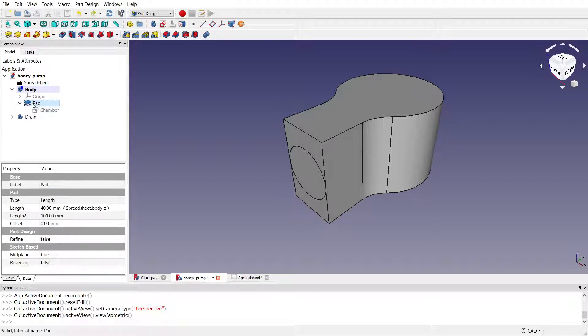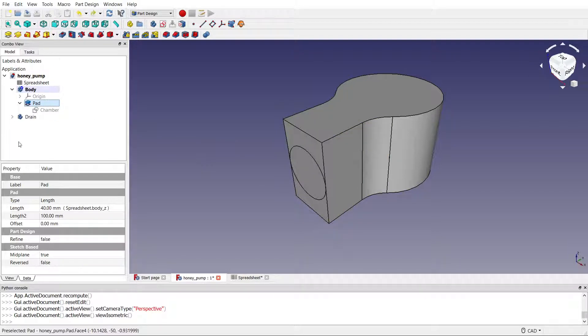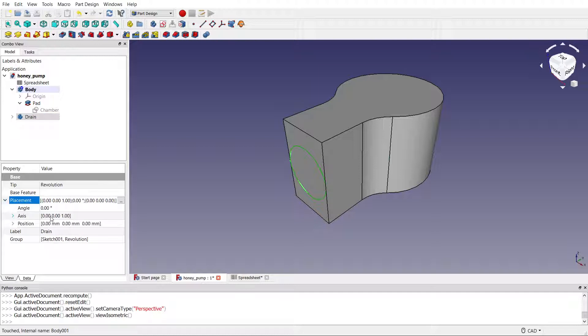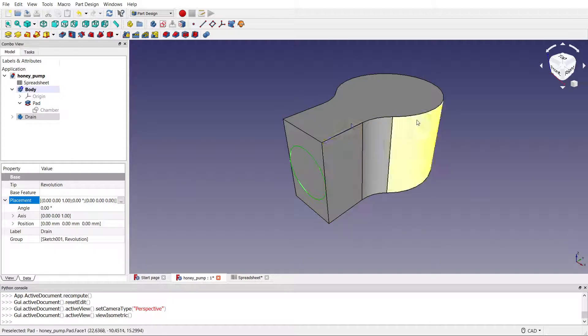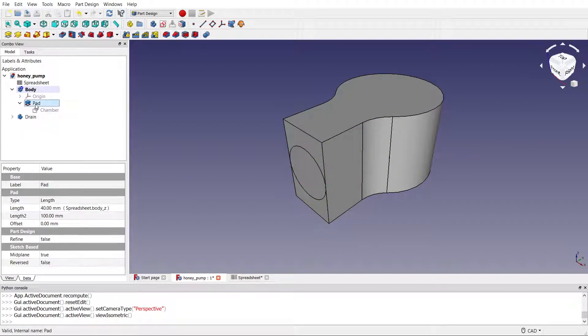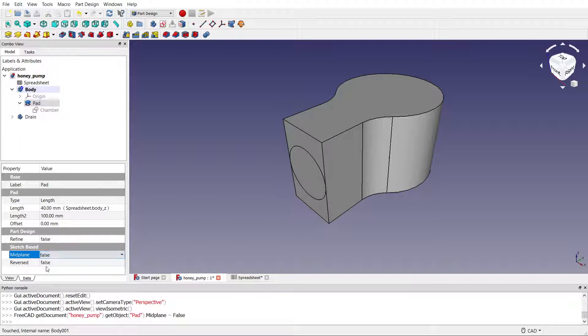Previously I had the drain positioned centrally by putting a placement offset in here to bring it up in the z-axis such that it's at the center of the body part.